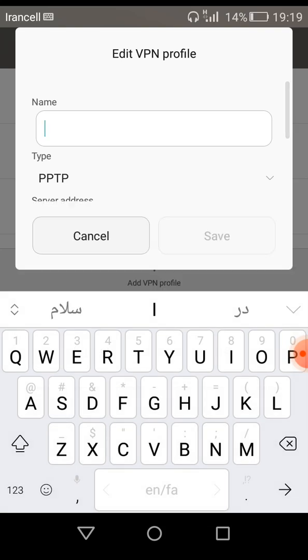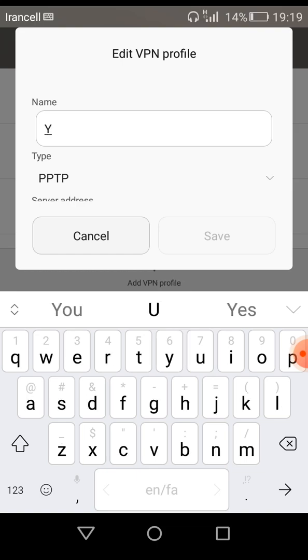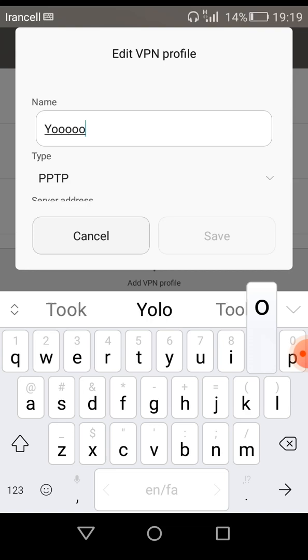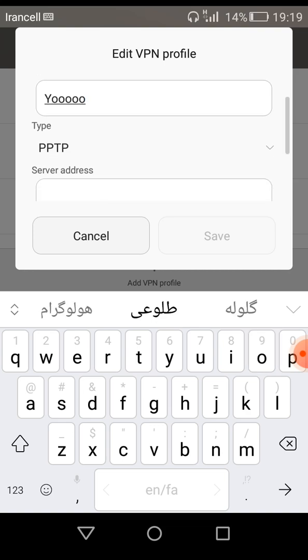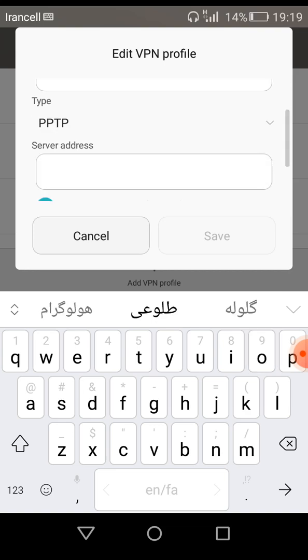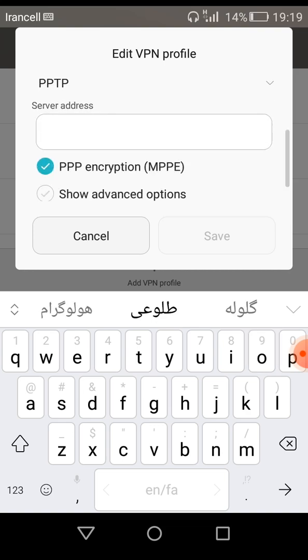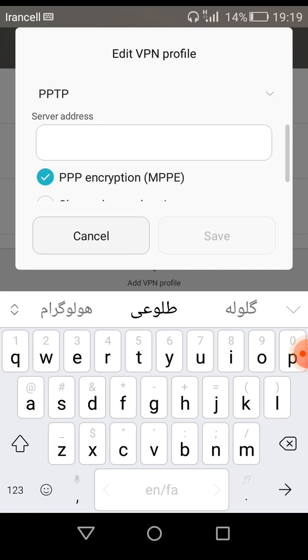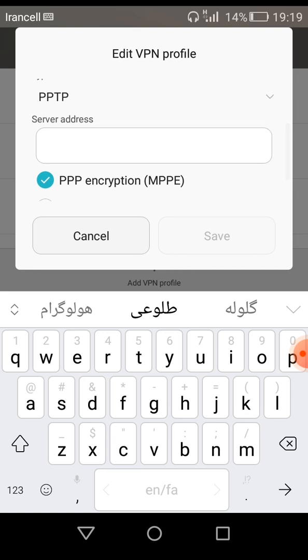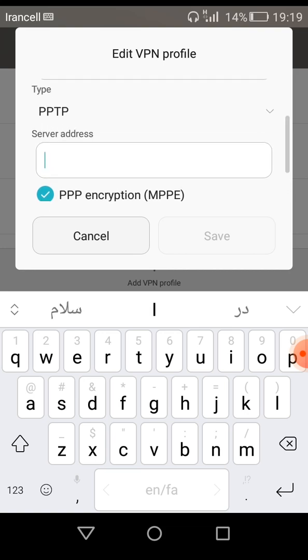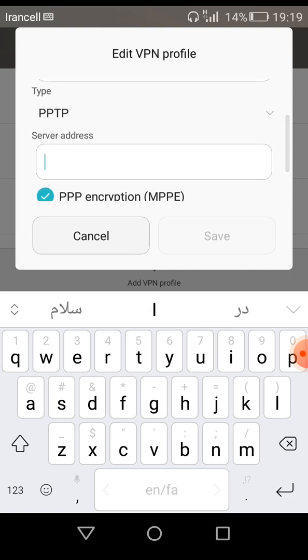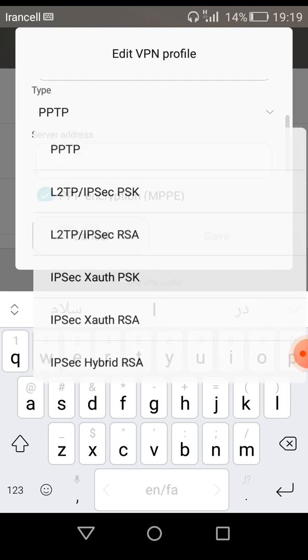Here is the name field. You must choose a name for your VPN. For example, I choose this name. Here you can see the type - PPTP, which is the protocol of your VPN.